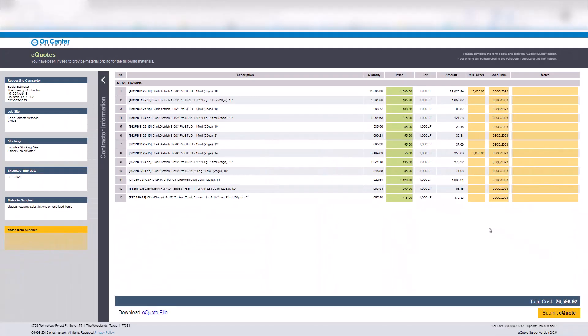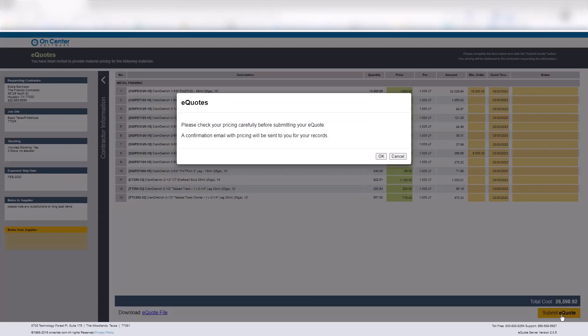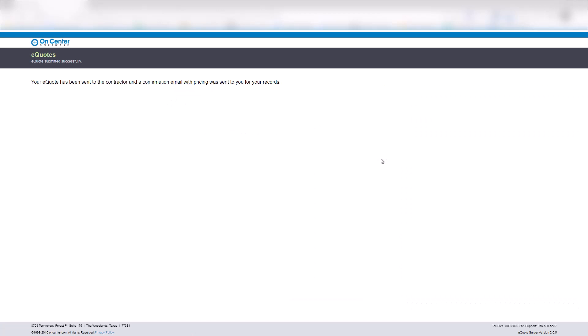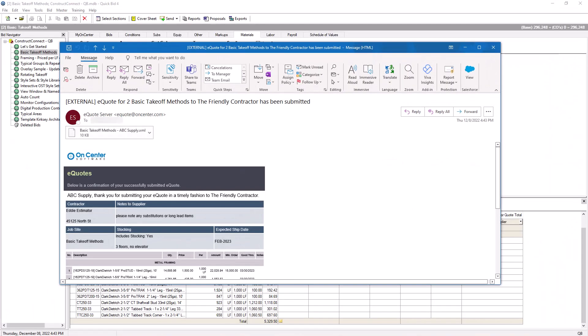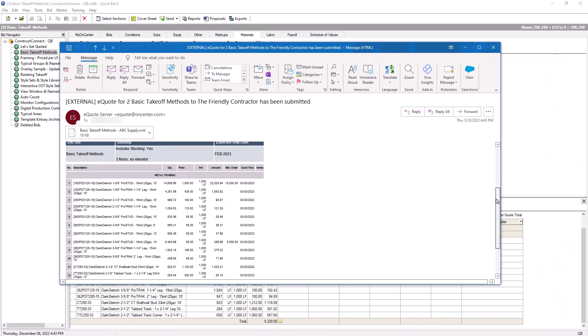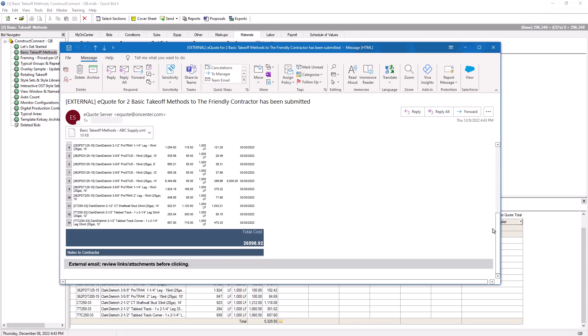Once complete, the supplier clicks the Submit eQuote button at the bottom. A dialog window appears asking the supplier to verify their pricing carefully before they click OK. Once they click the OK button, the supplier can no longer access the eQuote. However, they receive a confirmation email containing all the information they entered for their own records.